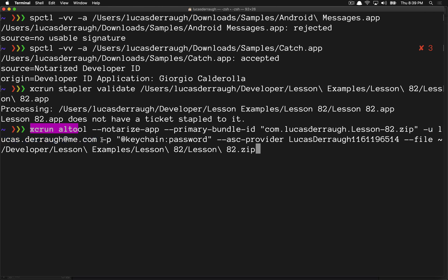There's the option to pass the password with the -P command — -U for user, -P for password. You can either type your password directly here, or there's an option to store your password in the keychain so you can say @keychain followed by a label, and it'll pull the password from the keychain. The nice thing about this is that if your script is shared with a lot of other people, you don't have to expose your actual developer ID password.